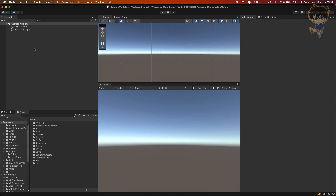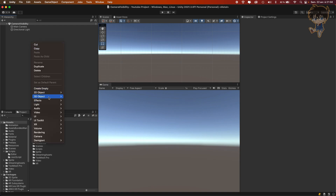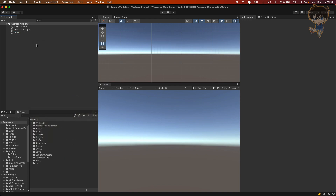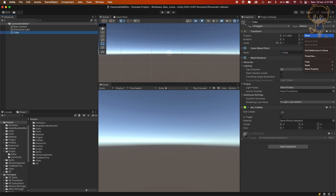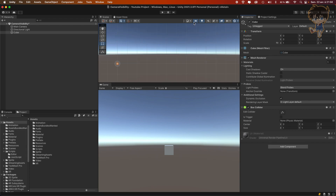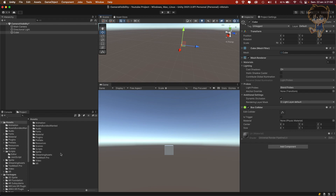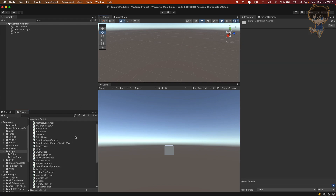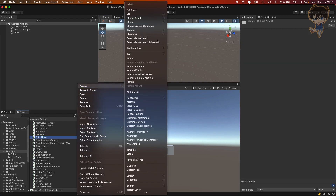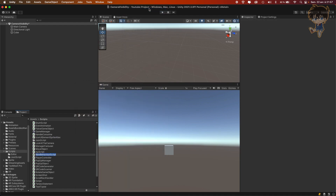The first thing we need to do is create a game object. Let's create a cube, a simple cube. Let's reset its transform and as you can see we can see the cube in the scene. I will create a script, so let's create a C# script and let's call it CheckSpecificVisibilityGameObject.